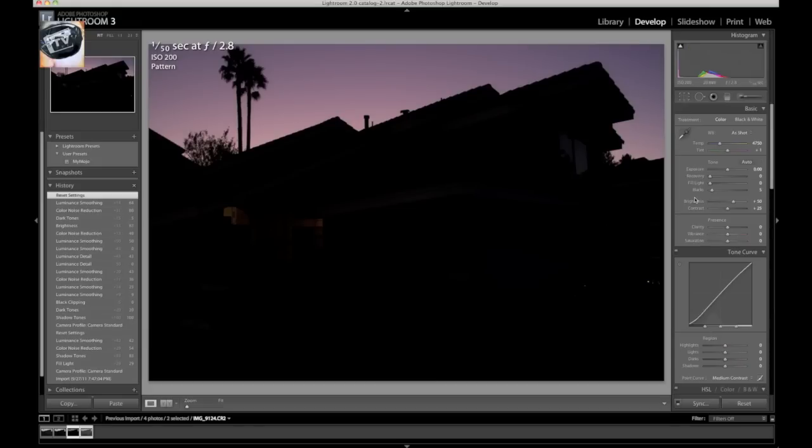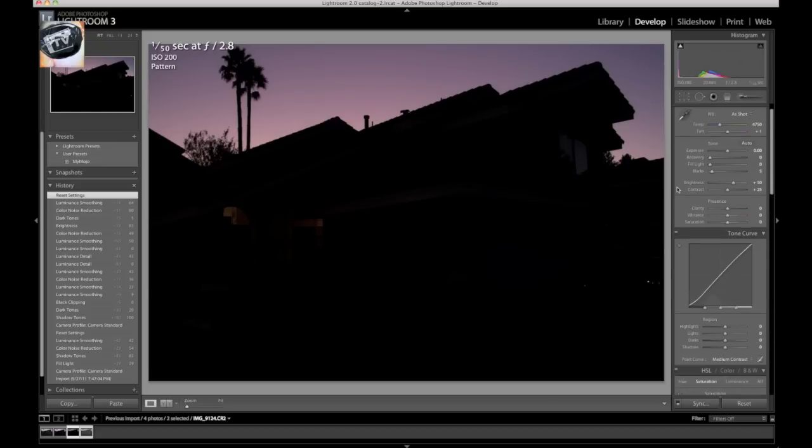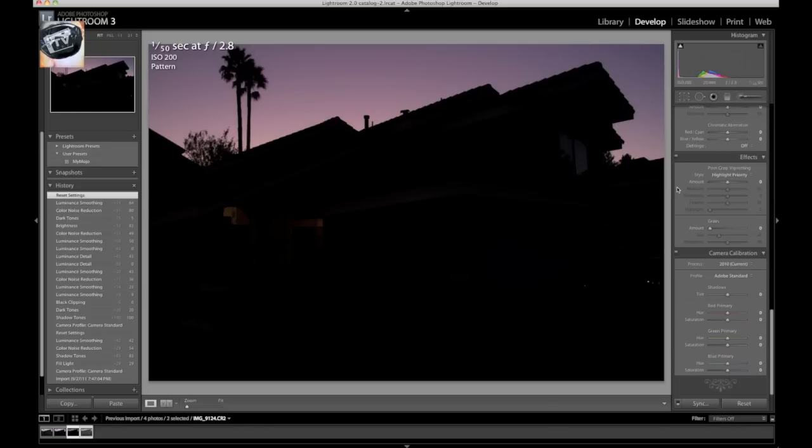So first thing we want to notice right here, here's my blacks. You see how my black levels are up now? Because there is that information, there is that detail in the photo. You can't see it, but it's there.